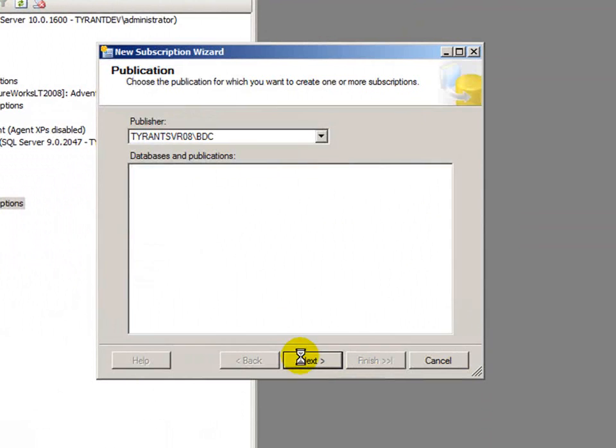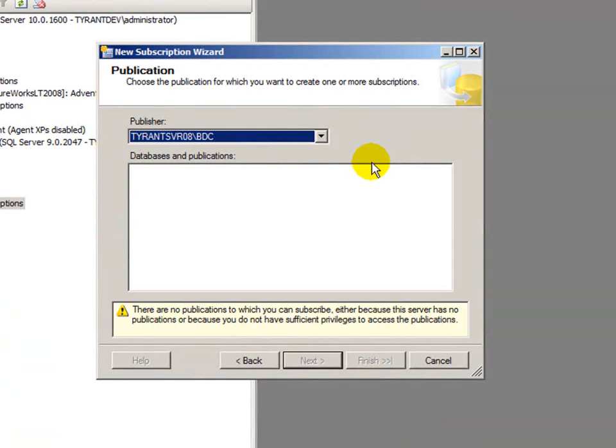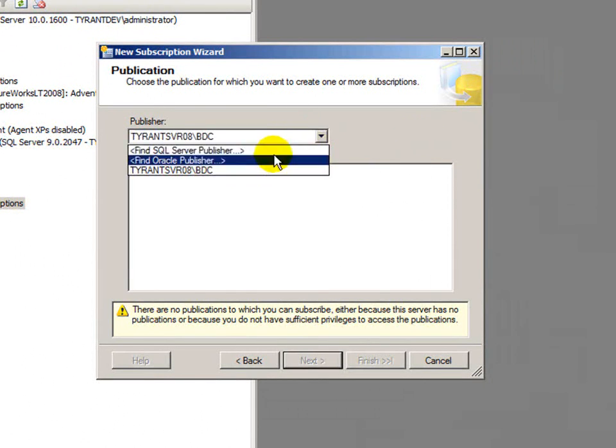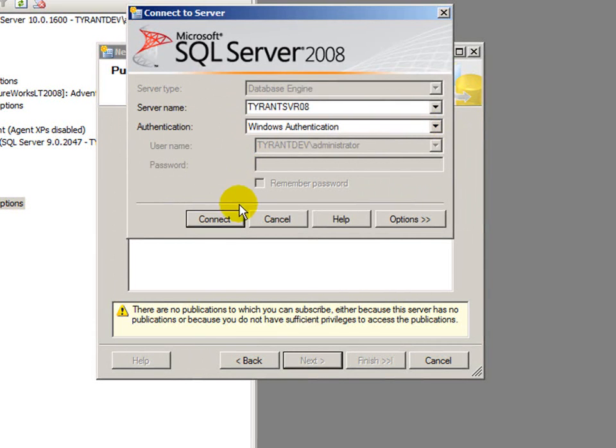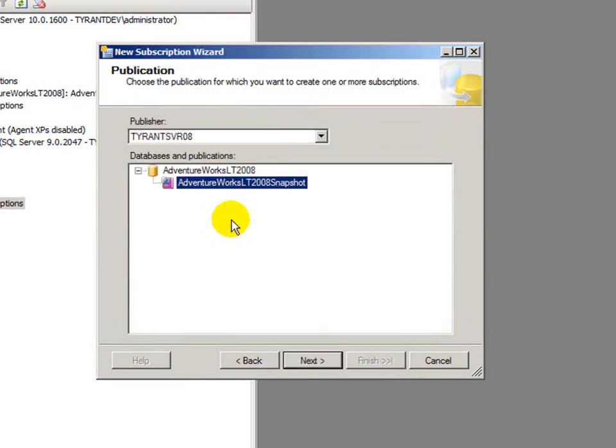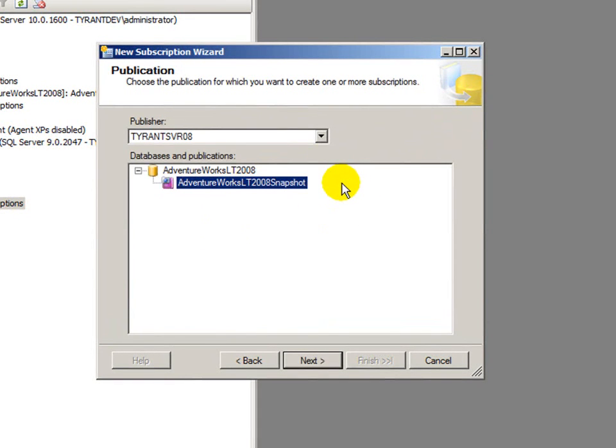I'll ignore the welcome page. And I need to choose my publication. It's going to default to publishers within this instance of SQL Server, which there aren't any. So, I need to go find them. And I'll go right back to my default instance of SQL Server. And it will not only list my snapshot or my publication, but it will automatically select it, which makes it super convenient. And I'll hit next.